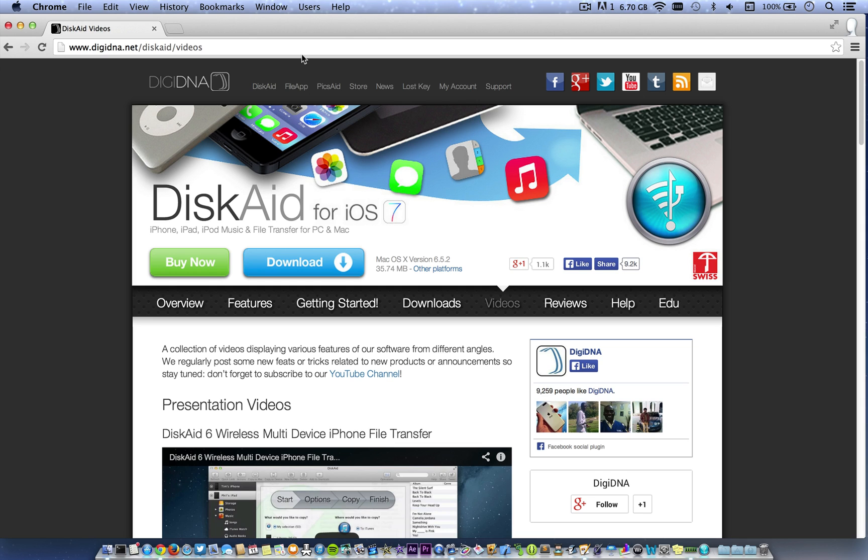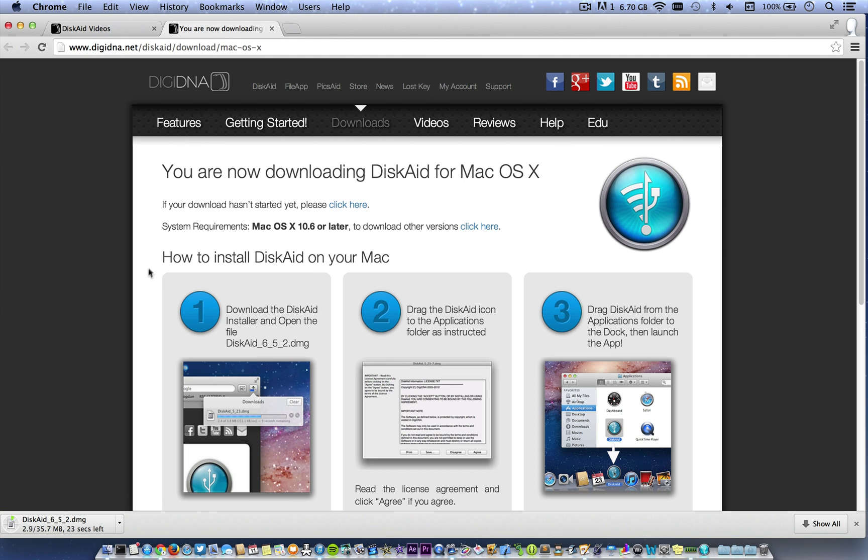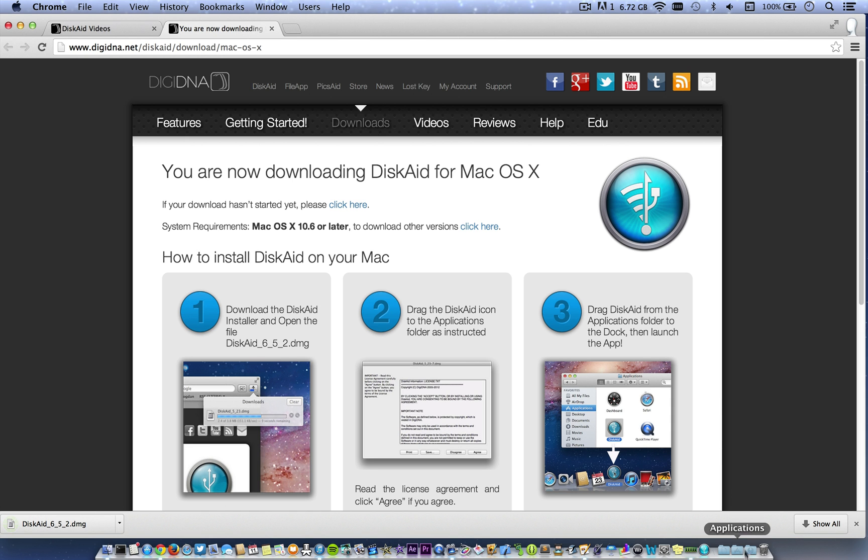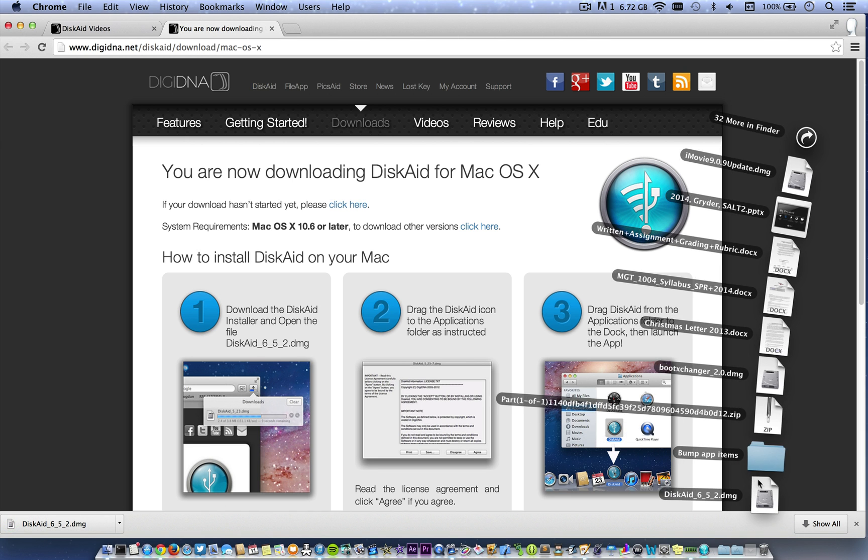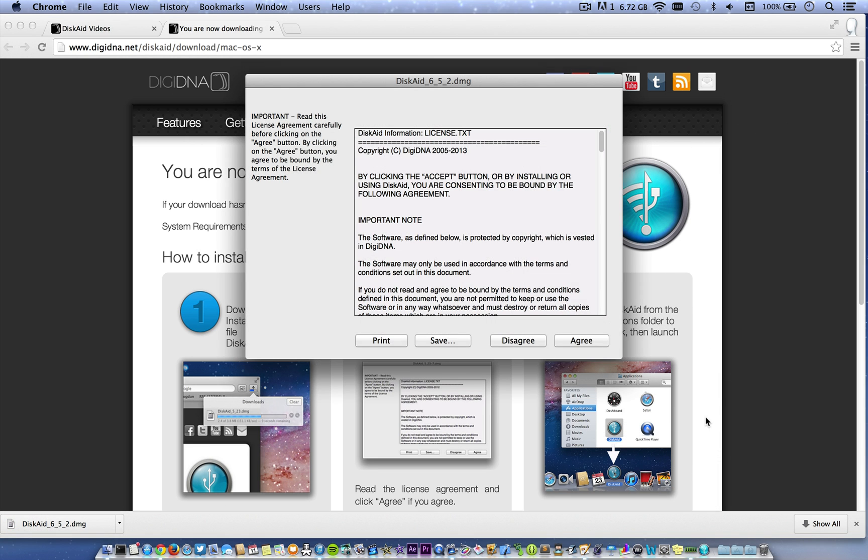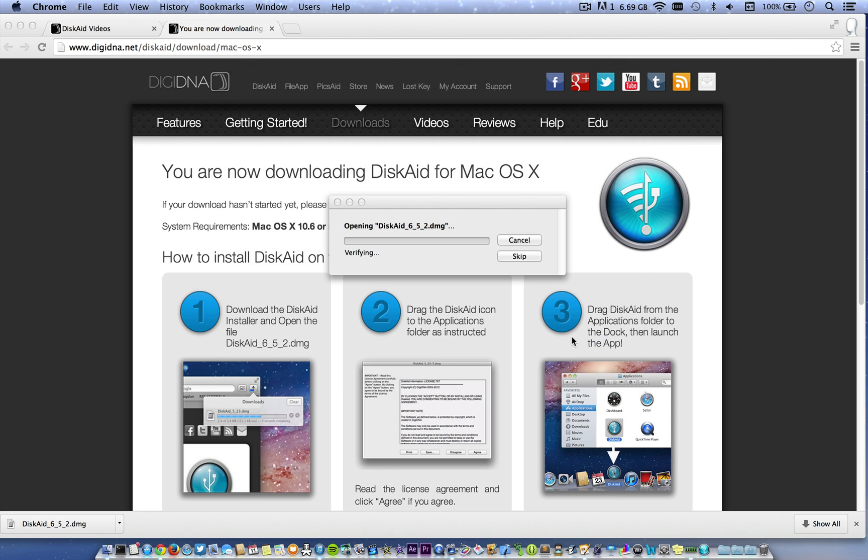It is such an awesome, cool, powerful program. I'll show you in just a bit. Go ahead and click download. Then it'll download. Once it's all done downloading, go ahead and open up the DMG, click agree.